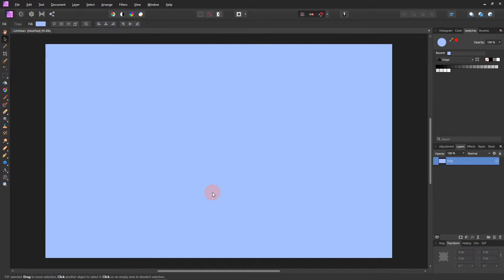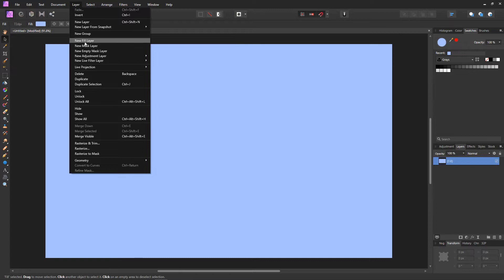I saw somebody doing this in a video — they were doing it in Photoshop — so I wanted to figure out how to do it in Affinity. In the one I watched, he cut out a dog and put it on the background. In this video I'm just going to focus on making the background and not the cutting out, because you can add anything to it later. I'll put the link below for that video in case you want to check it out.